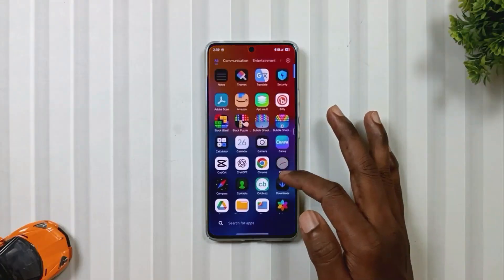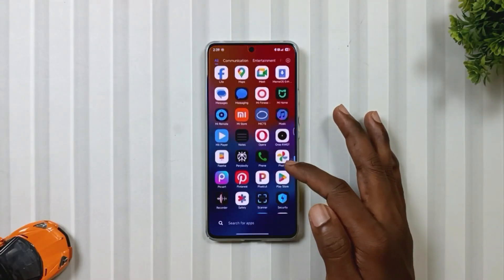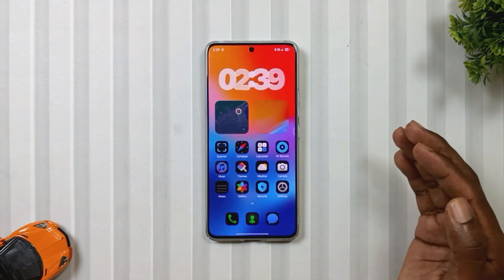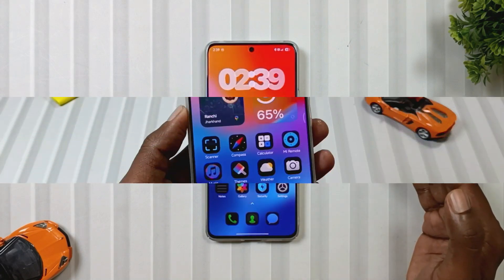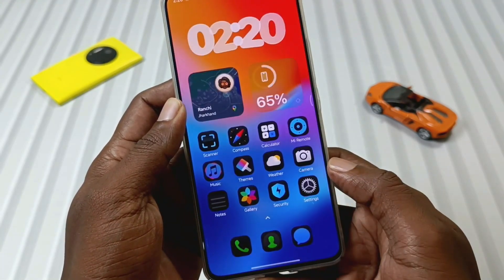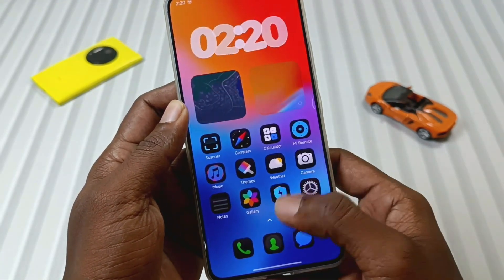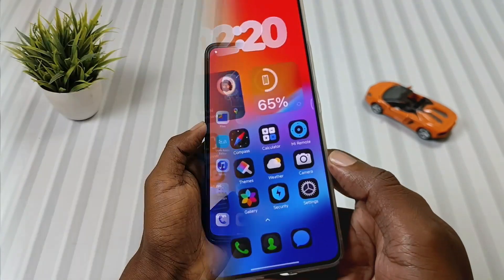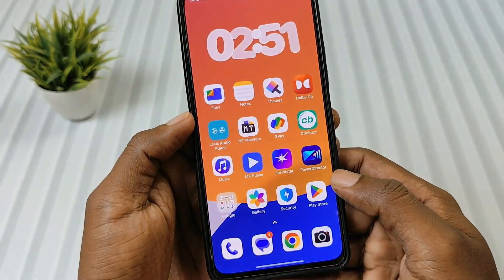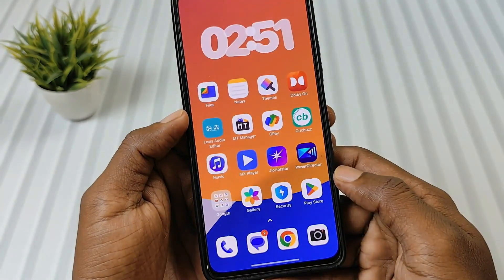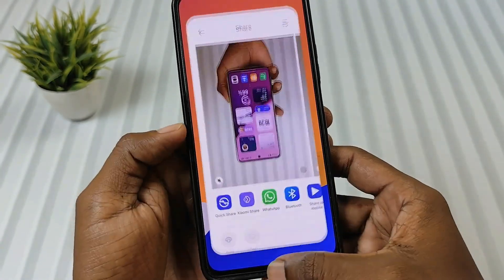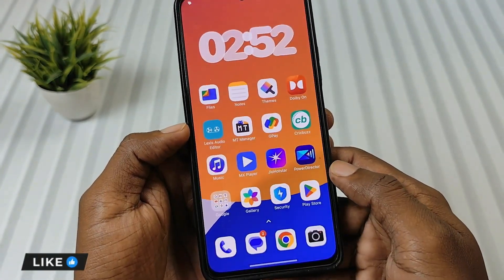Currently, some third-party app icons are not supported, but this option may come in a future update. Now let's talk about animations. On my Note 13 Pro 5G, I didn't see any app closing animation, but when I tested it on my Xiaomi 11i 5G, it worked perfectly, and you can see it on the screen. So maybe this is due to the launcher I'm using.